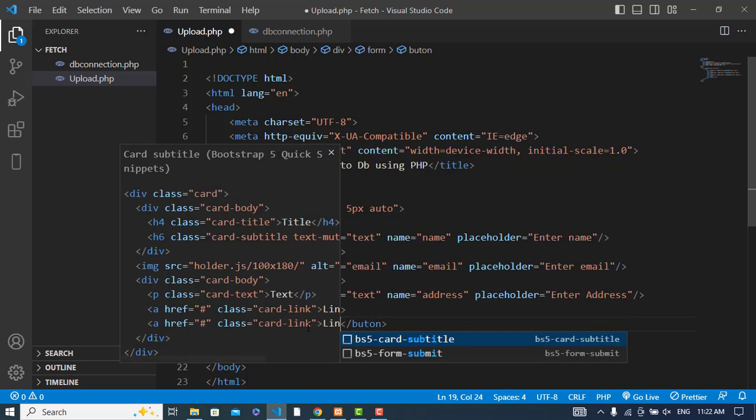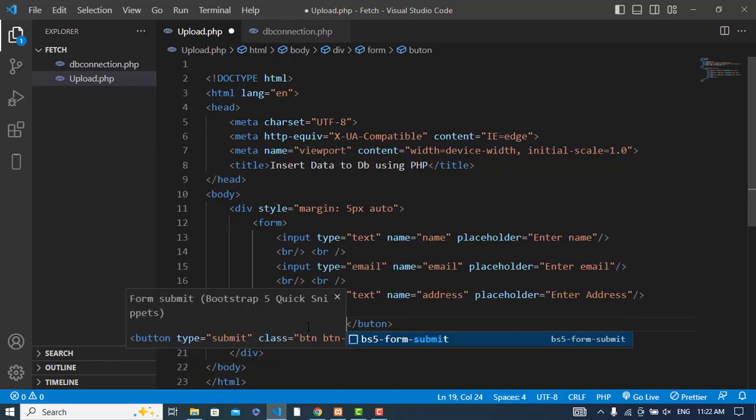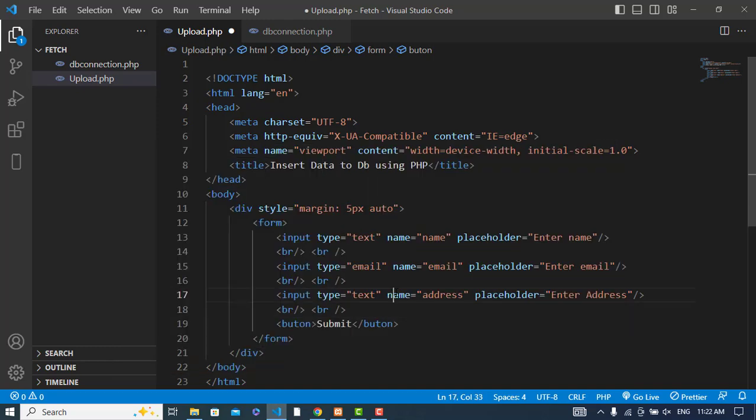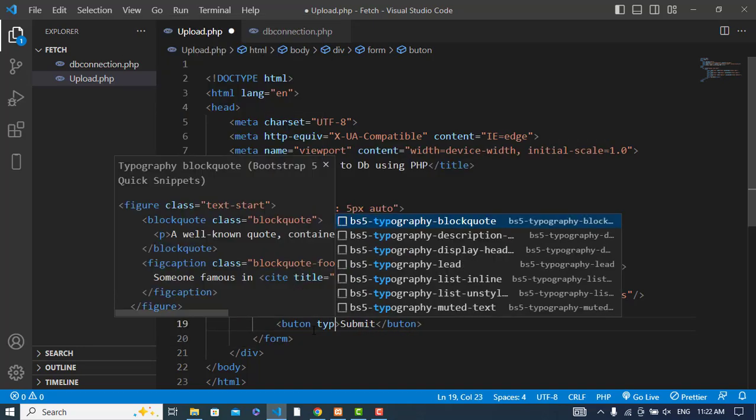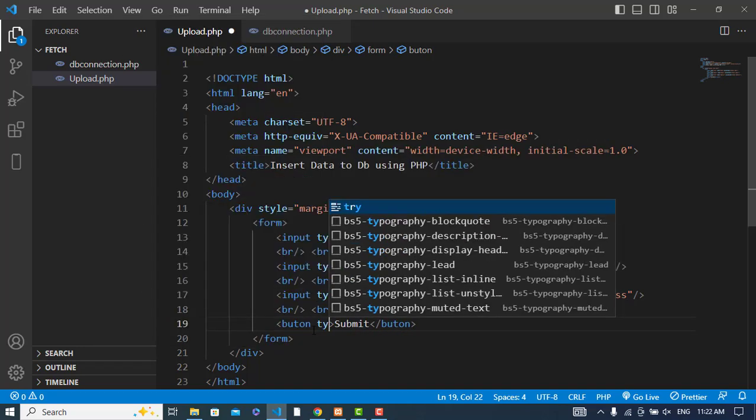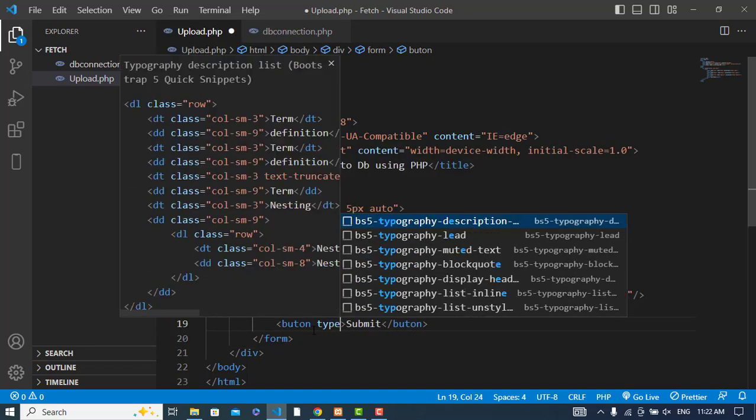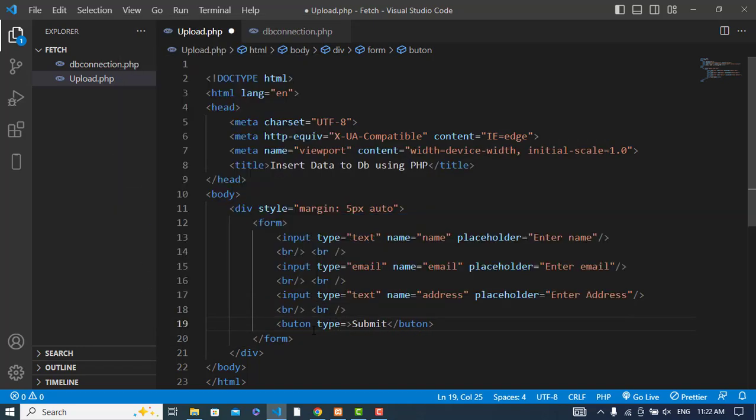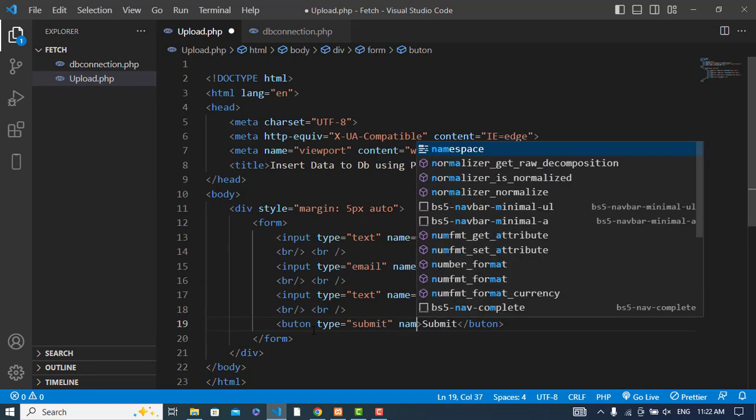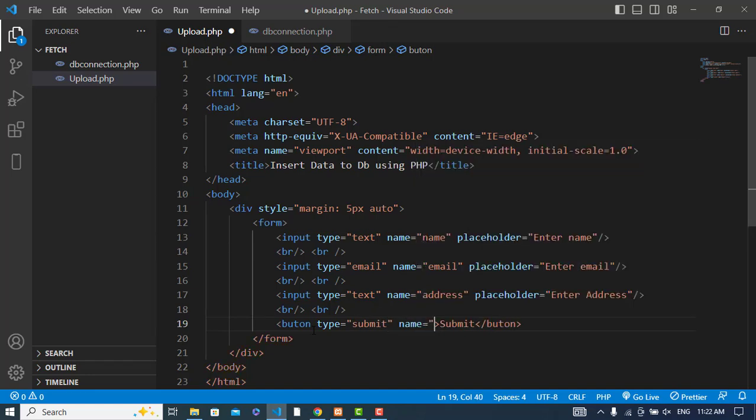Let's write a button. Type should be submit, name equals submit.